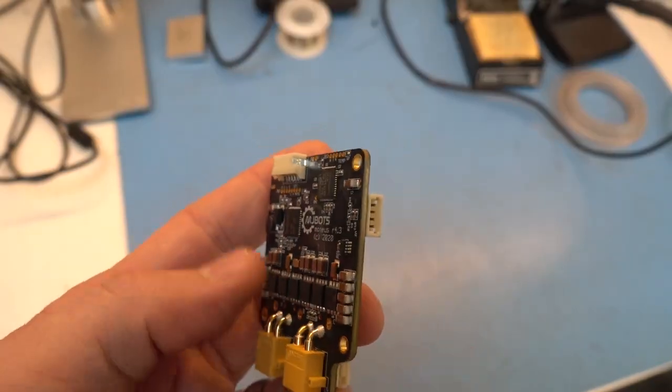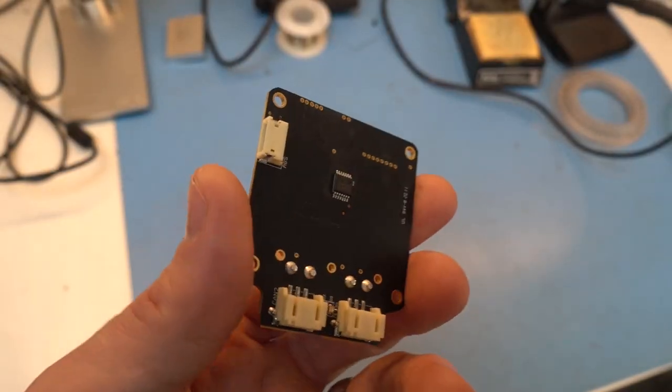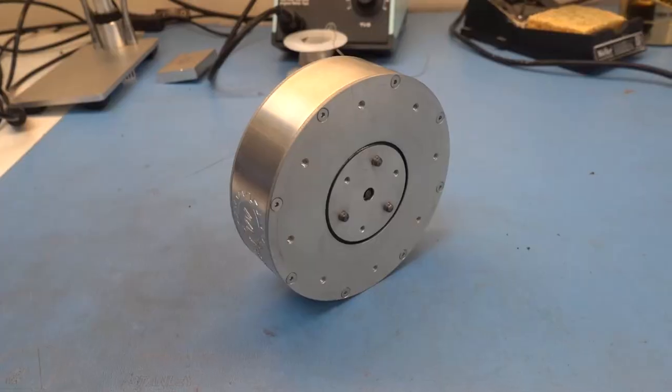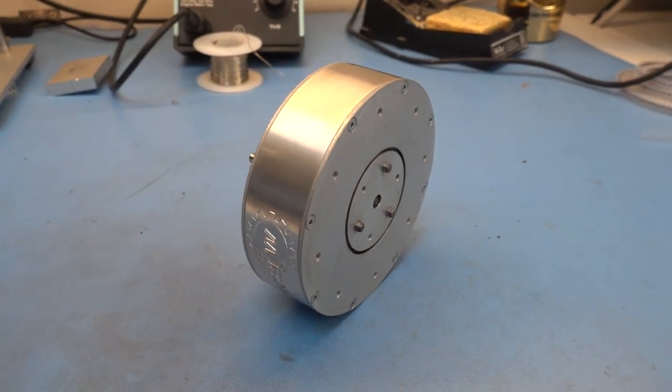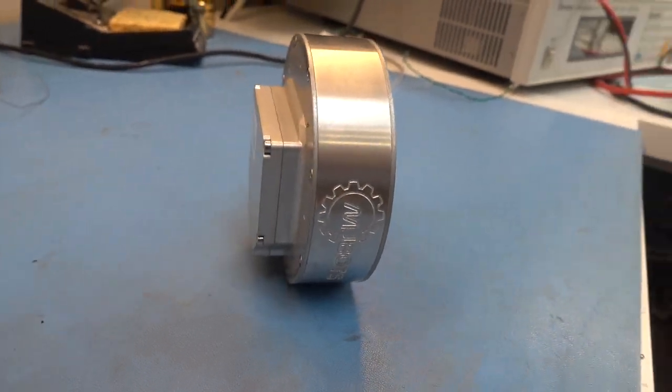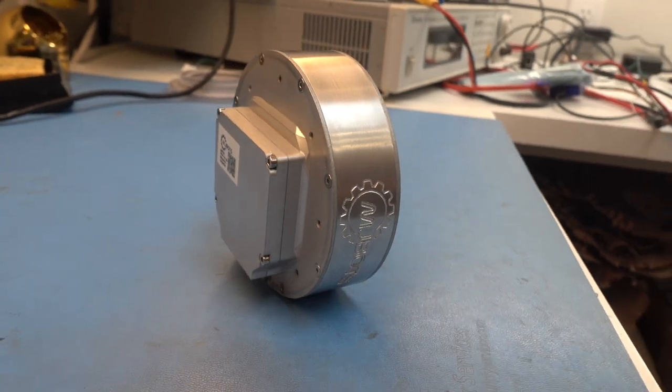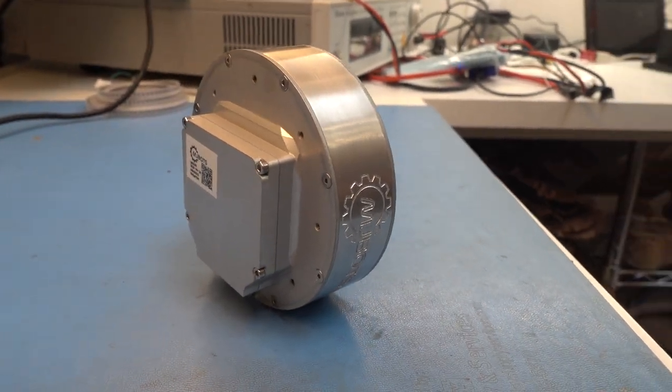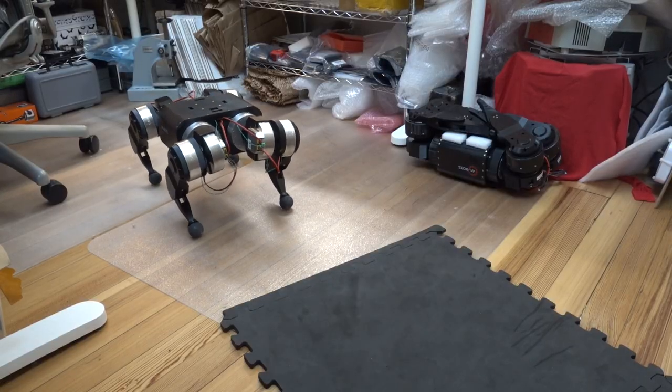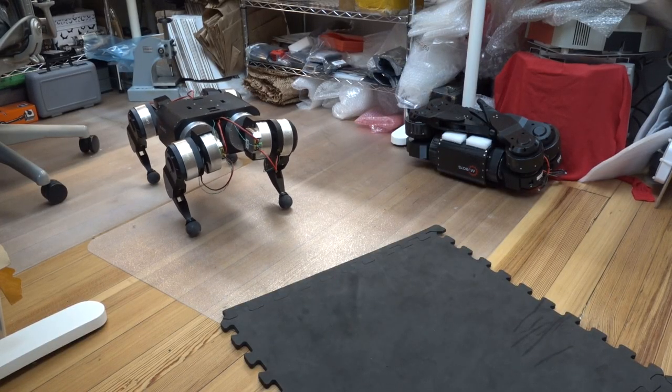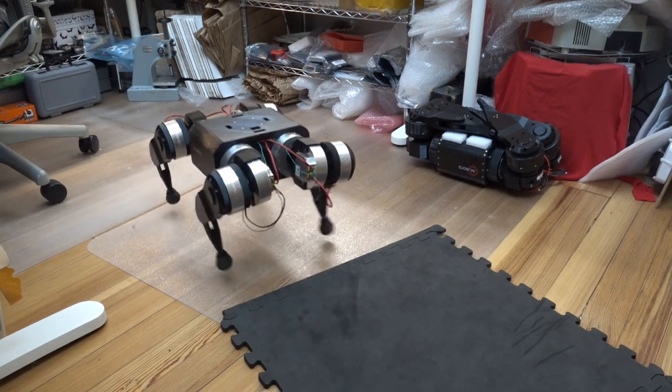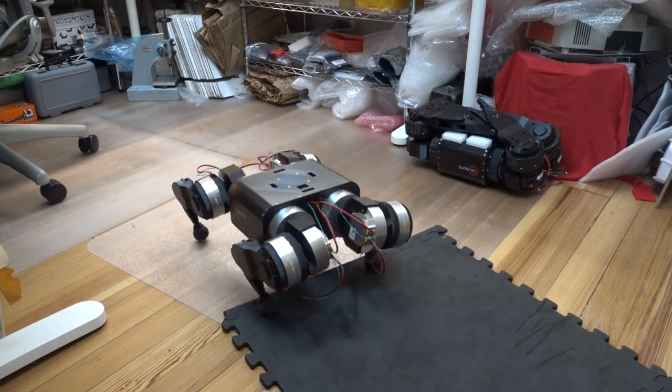This controller is the heart of the QDD100 quasi direct drive brushless servo, which forms the basis for all the quadrupeds I built, like the MJBOTS Quad A1. It lets you turn hobby brushless motors into high performance servo actuators.